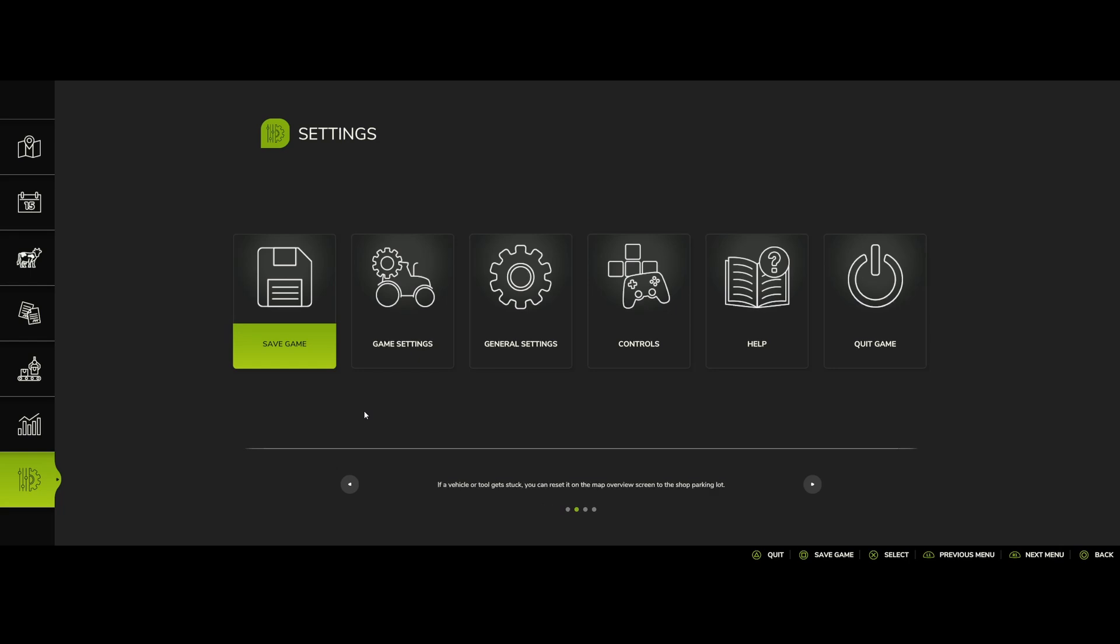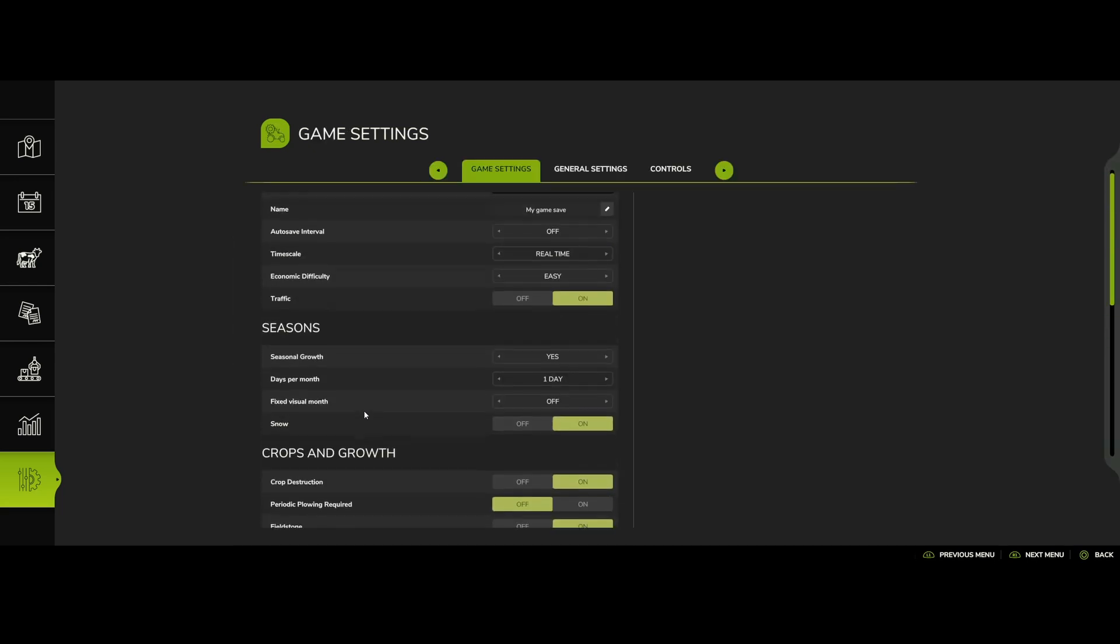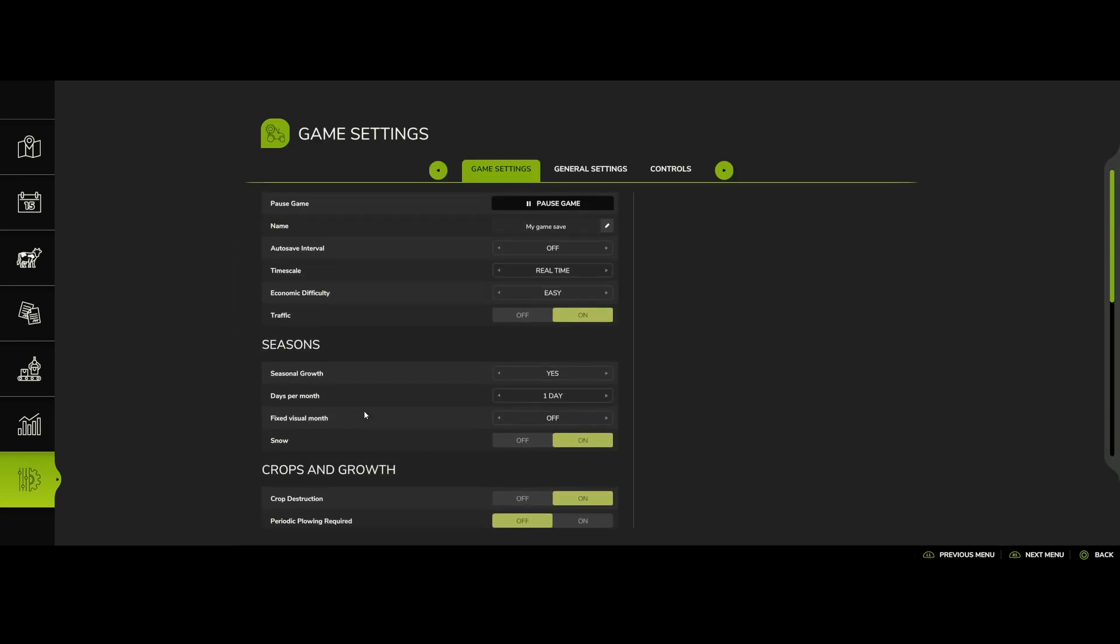You have the save game so you can just save your game, obviously pretty straightforward. Game settings, and this is where, same thing with game settings, you have your options.